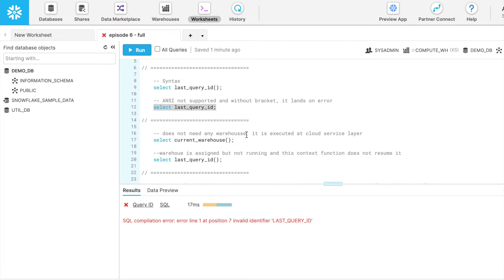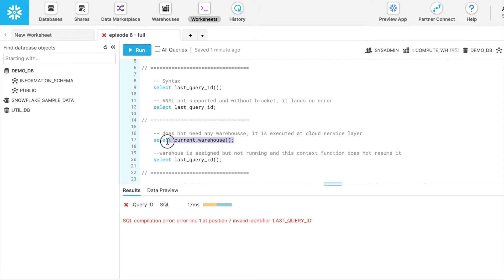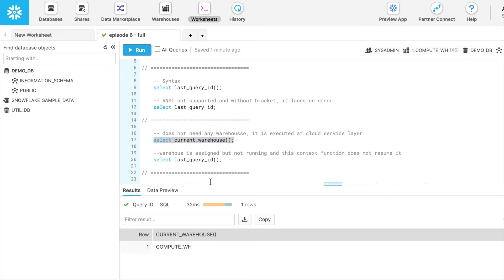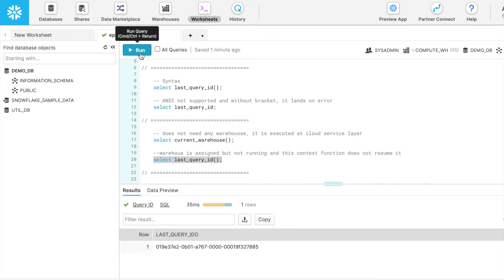It does not need a warehouse. Here you can see my warehouse is not running and if I select this SQL statement and run it, so here I got my compute warehouse which is right now not running. If I run this context function, let's see what happens. It does not start the warehouse. It means that this context function does not need any warehouse. Perfectly fine.